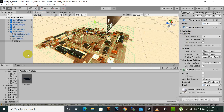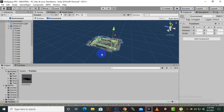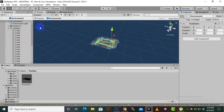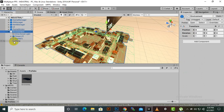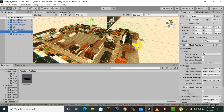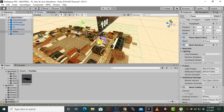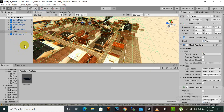We switch off the mesh renderer so the plane is invisible, giving us a nice invisible collider at the ground. Note that when we create the plane it may not be applied to the environment prefab — here it's not applied. So we can move the plane outside the environment so it won't be part of the prefab, or you can extend the prefab and add the plane to it. It's up to you.